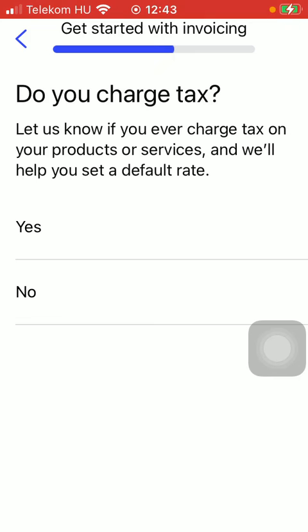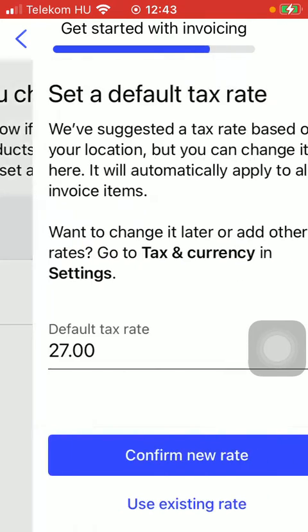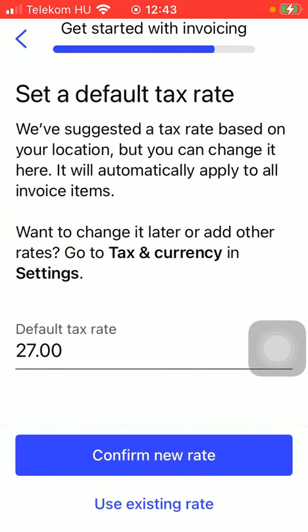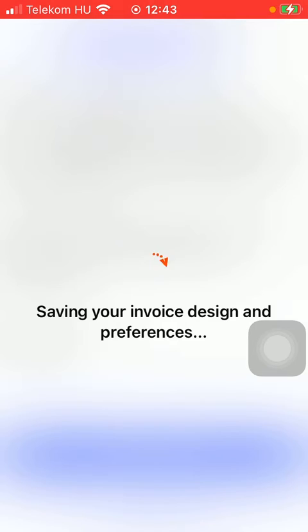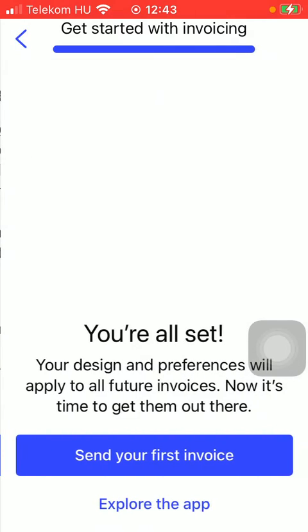Then answer the question: do you charge tax? Select the default tax rate, then tap on the Confirm button and as you can see your invoice is being saved.